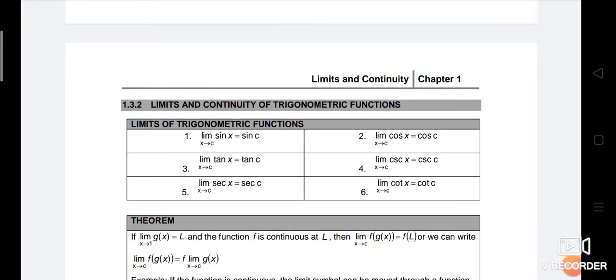We proceed to 1.3.2, limit and continuity of trigonometric functions. There are six formulas for limit of trigonometric functions.